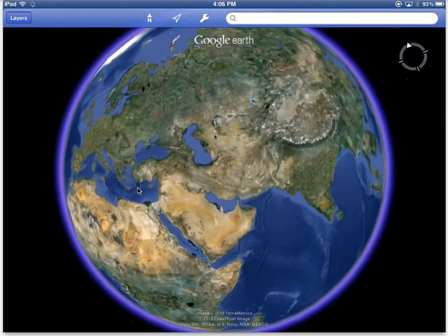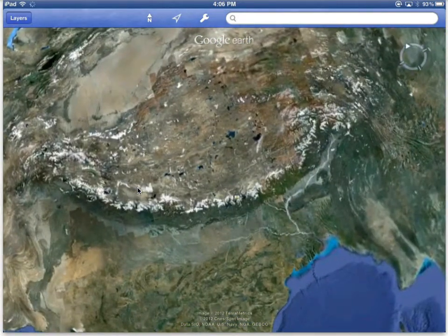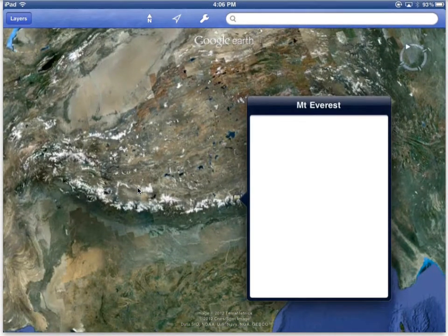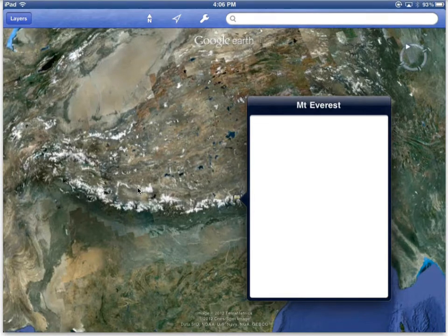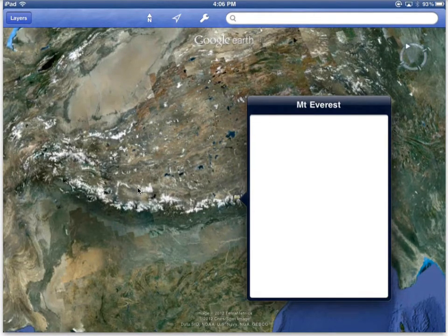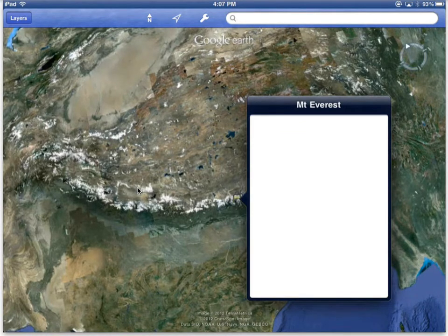One other place I'd like to show you is Everest. Here at Mount Everest I tried to embed a video and it did not work. Embedding a video in Google Maps requires using the old embed code which is Flash-based. And as we know, Flash does not play on the iPad unless you're using Rover or some other third-party service.